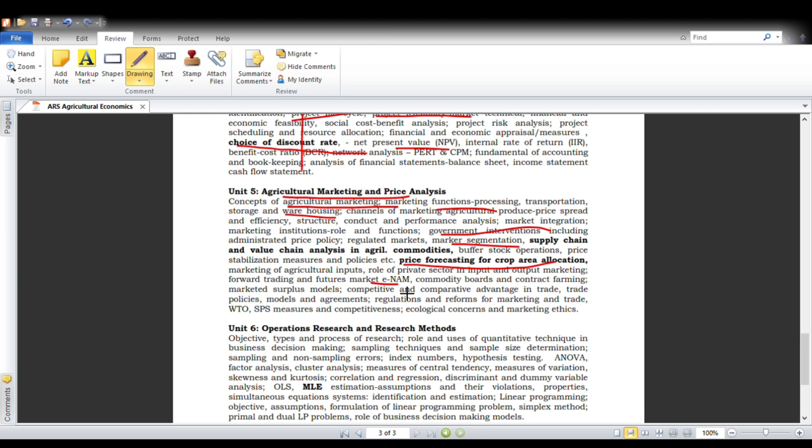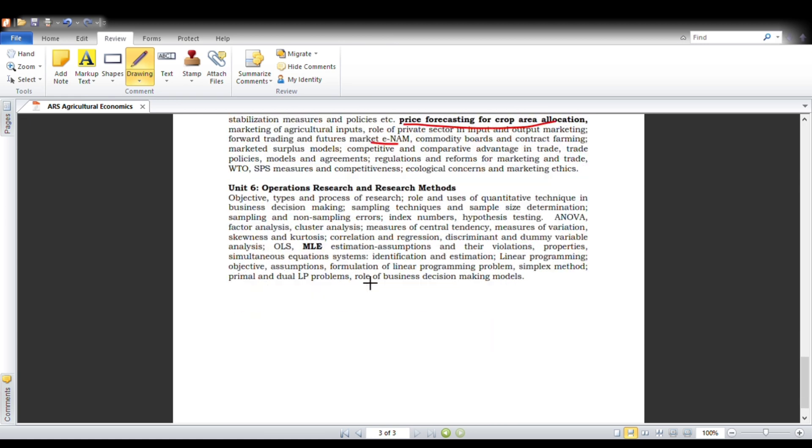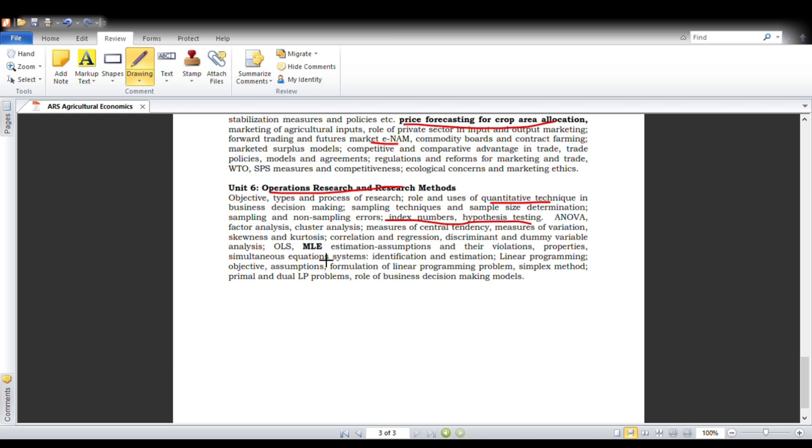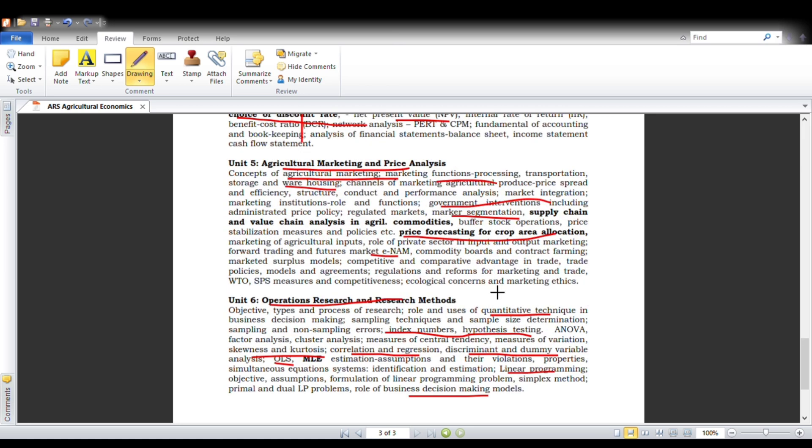Next one is the final unit, that is operations research and management. In this, we will be seeing what are the simple techniques or methodology we have been using in agricultural economic research, that is quantitative techniques. These include index numbers, hypothesis testing, ANOVA table formation, skewness and kurtosis, correlation and regression, discriminant and dummy variable, OLS (ordinary least squares) methods, and linear programming. This will be the major core of our sixth unit. For the sixth unit, we have an econometrics book. The rest we will be having in our basic book, Subarti itself. Thank you.